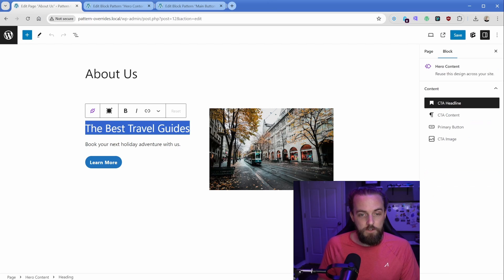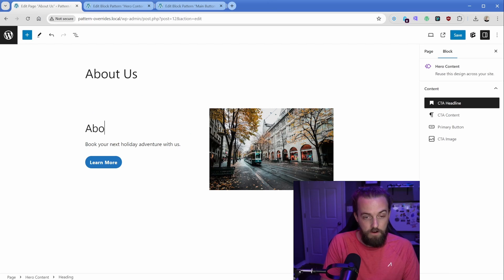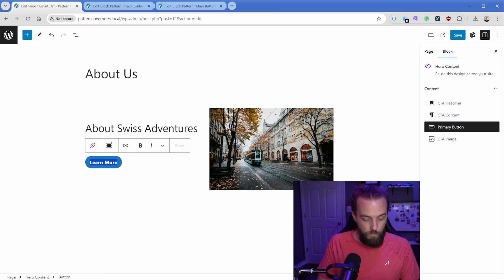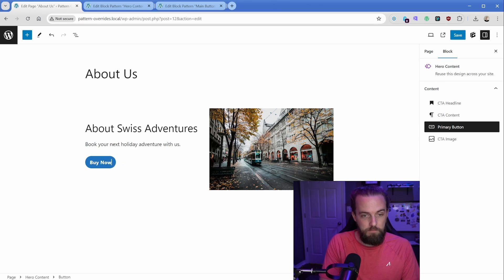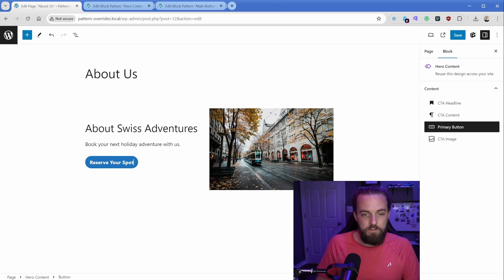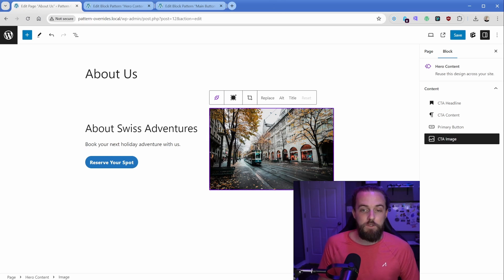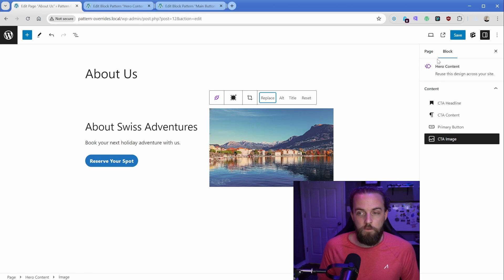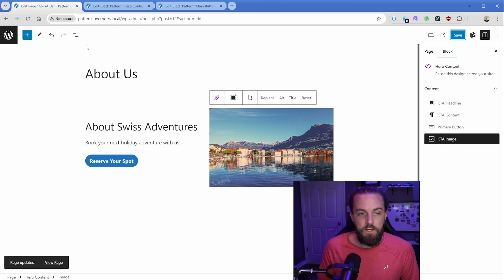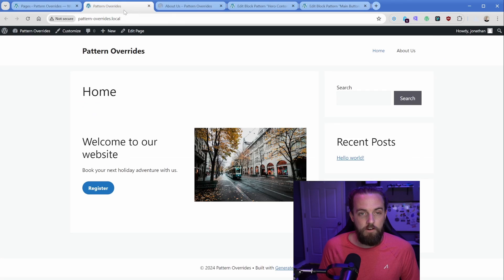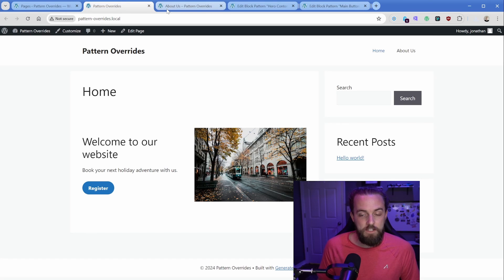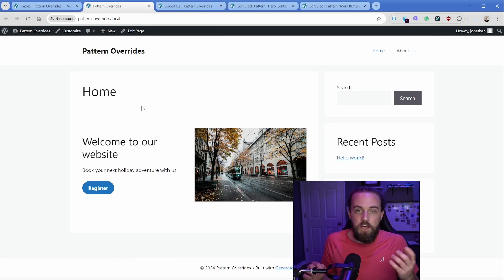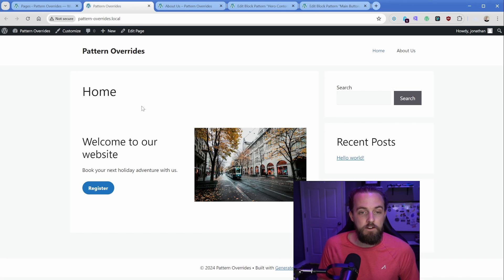In this case, you can say about Swiss adventures, learn more, we can just swap to something like buy now, or maybe like reserve your spot, then the image we can swap out as well. So I've swapped out that image here for a different one. So we can save this. And now when we go to our homepage and our about us, we can see that they have unique content in both of those locations. So that's pretty cool. But that's not the full story here.